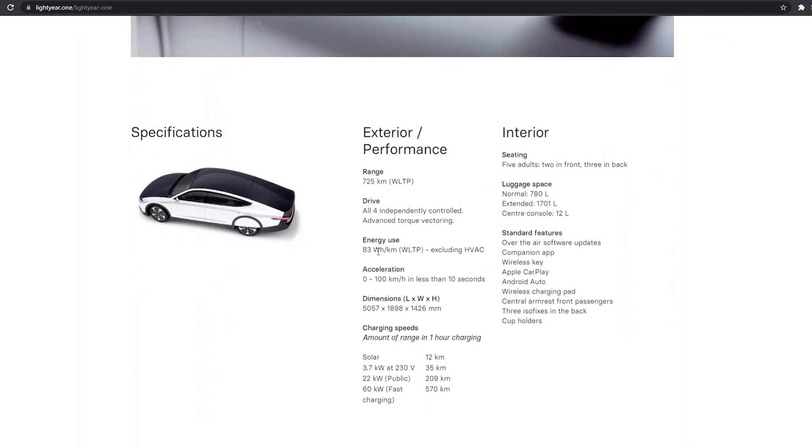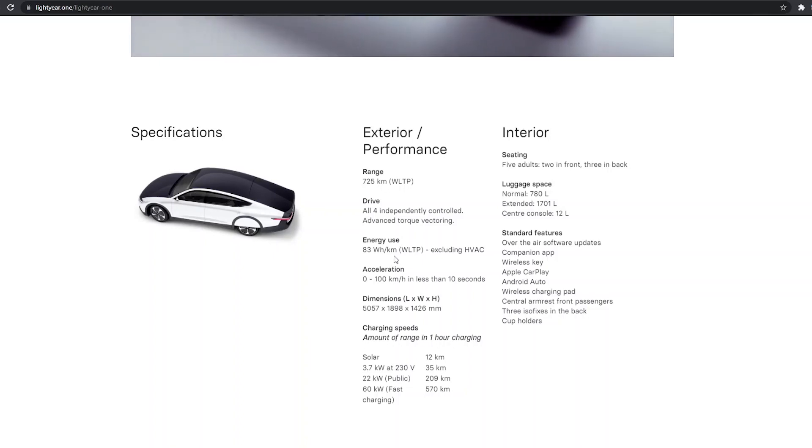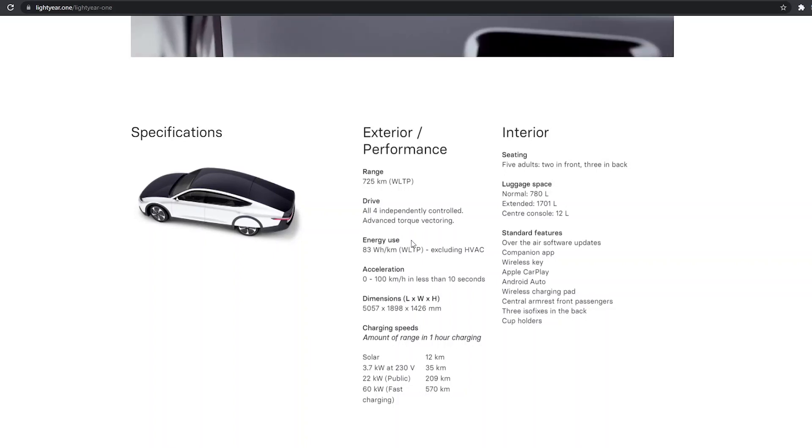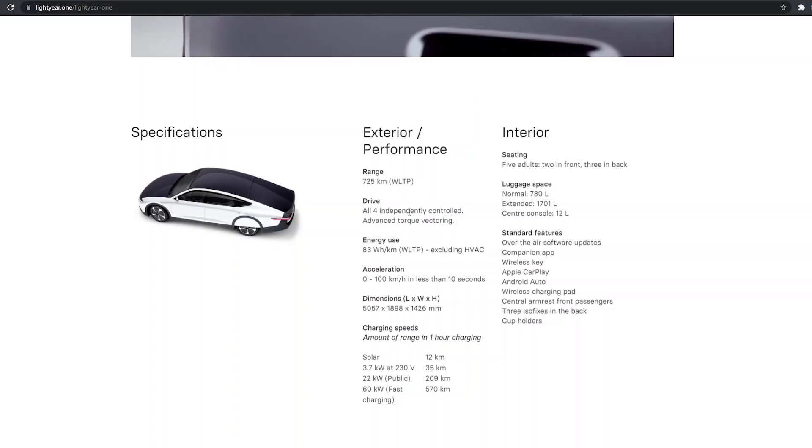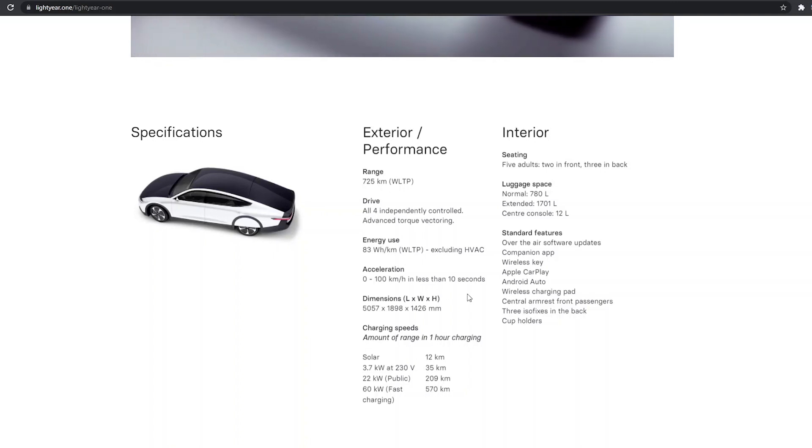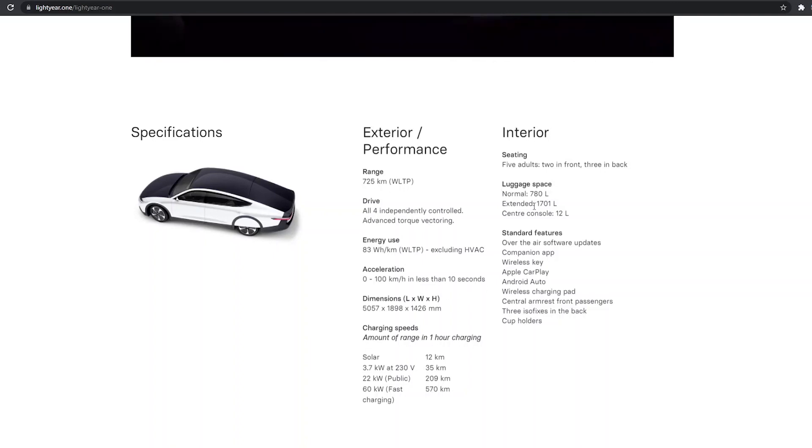It's 83 watt-hours per kilometer. That turns out to be 133 watt-hours per mile, which is only slightly more than the projected 100 watt-hours per mile that the Aptera is for a car that has more than double the passenger capacity and a significant amount of luggage space, more luggage space than the Aptera.